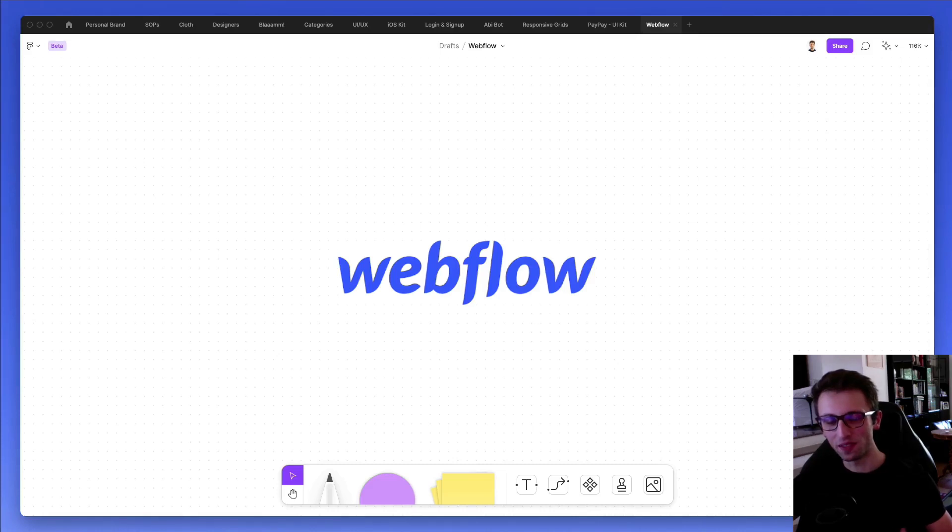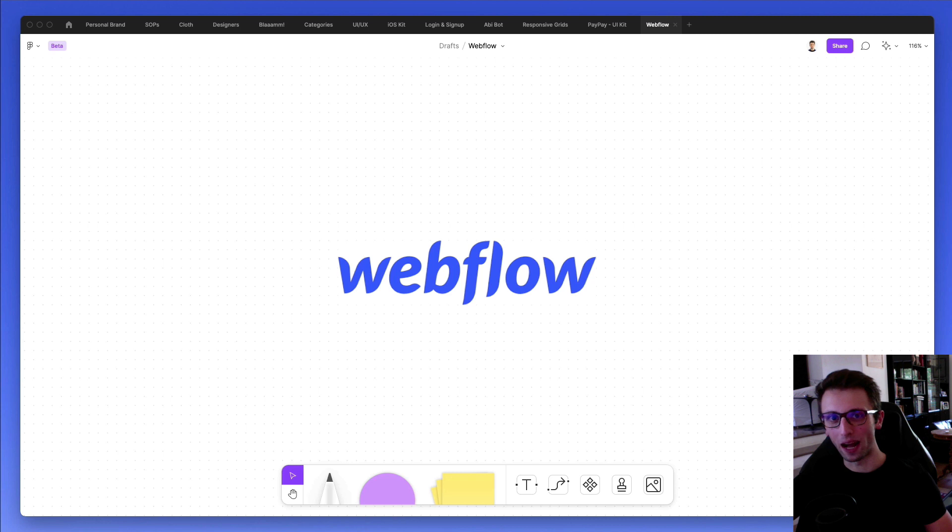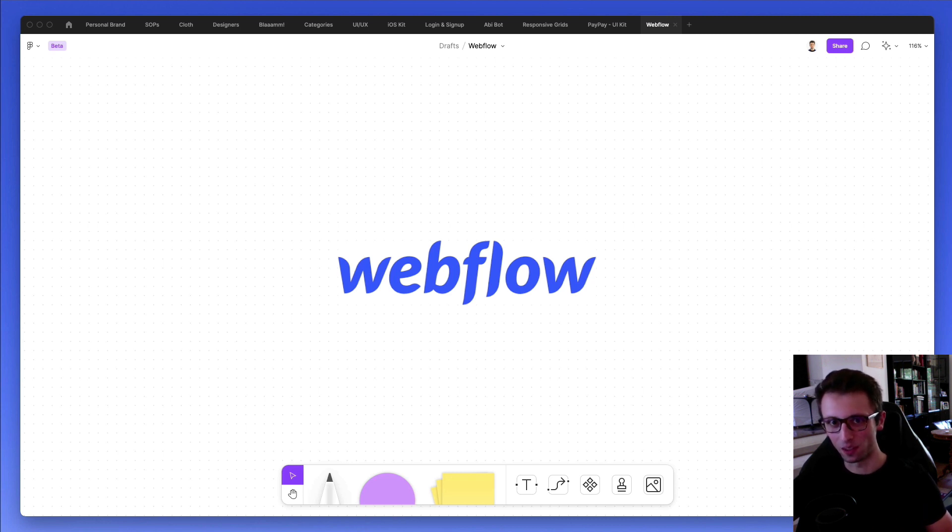Hey guys, Brigy here. In this video we're going to talk about Webflow and if you should use Webflow as a UI UX designer for either your portfolio or for client work.